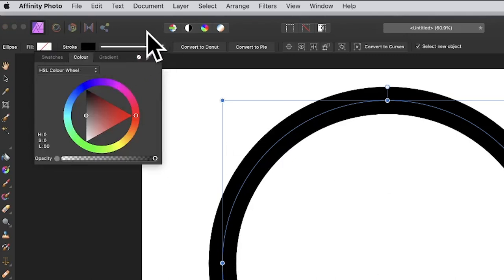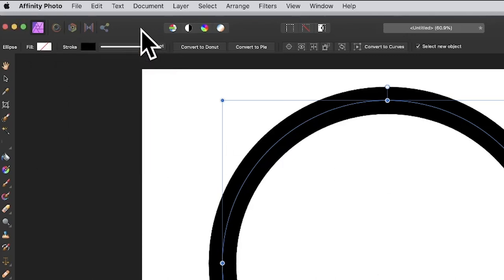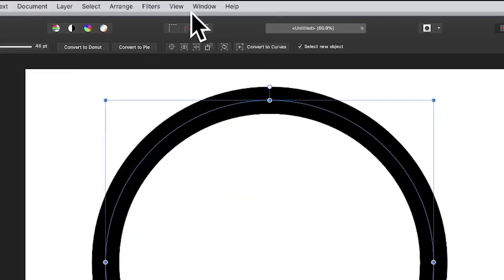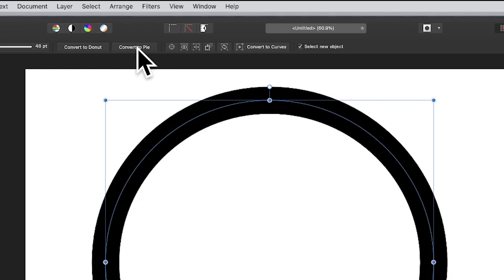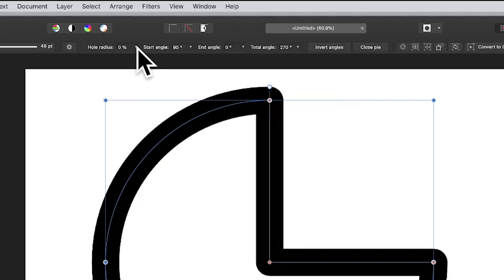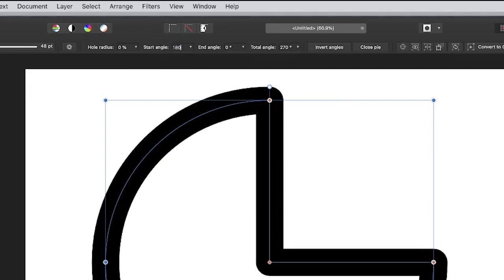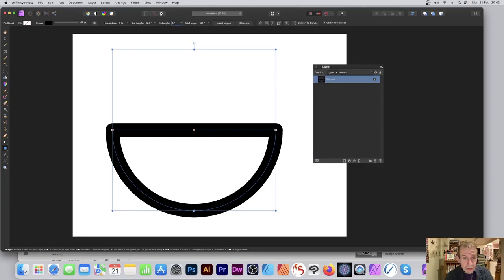Set the stroke width, then go to convert to pi, so click there. Then once you've done that, set the start angle. I'm going to go with 180, so now I've got a nice semi-circle.